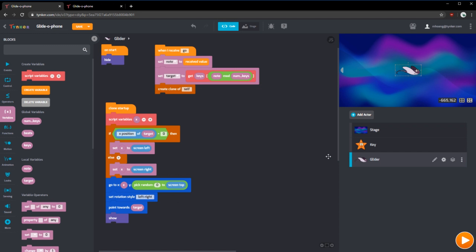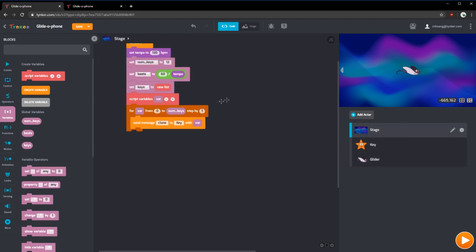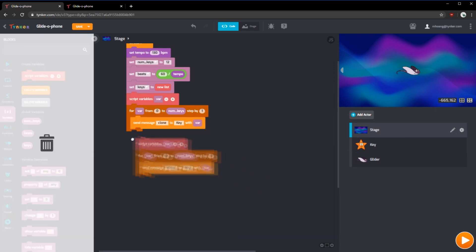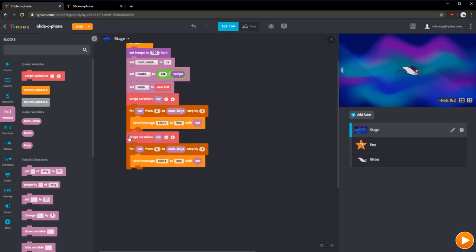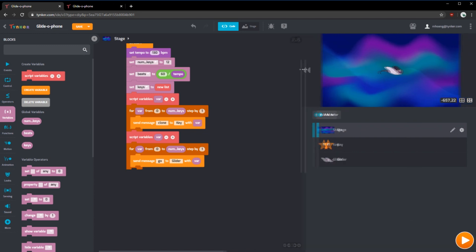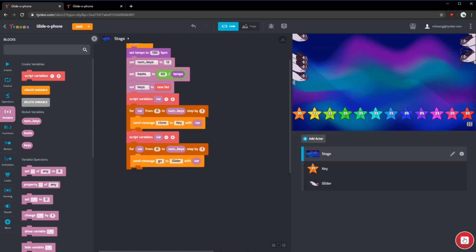With this positioning code done for the glider, now we can create clones on the stage. If we move back to the stage actor, we can copy this set of blocks. And instead of sending clone message, we can send a go message and we'll do it to the glider. And what will happen now when we run it is that all the gliders will be created. So these are all the gliders ready to go in. So now we can add the movement.